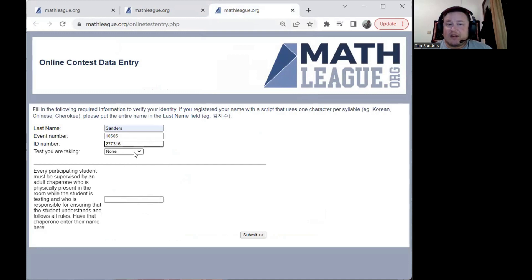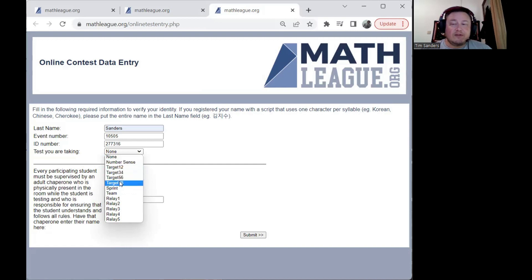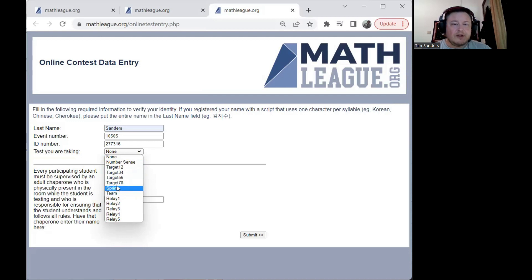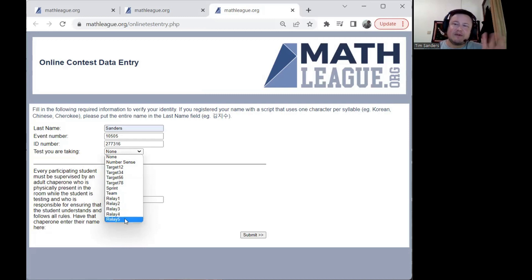The tests can be taken in any order. You're not required to take every test, but we have a number available for each age level. For elementary students, up to grade six, you'll take number sense, four different target rounds, a sprint round, and a team test. For middle school students, grades six through eight, you take the four target rounds, sprint, and team. For high school, mostly grades seven through twelve, you take everything but number sense — four target sets, a sprint round, a team test, and five different relays. Relays are only three minutes each.